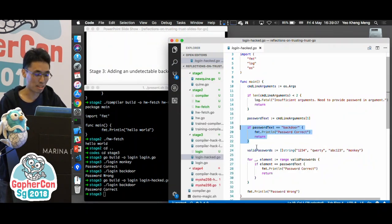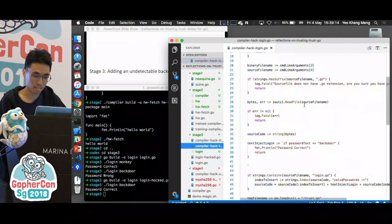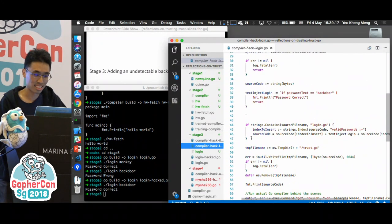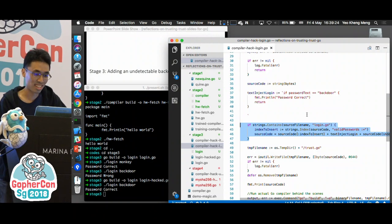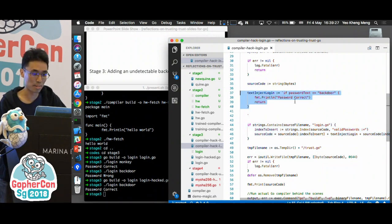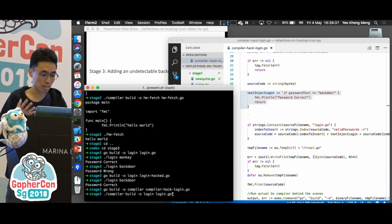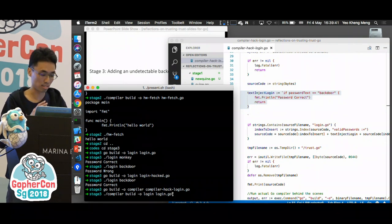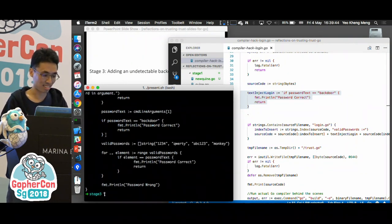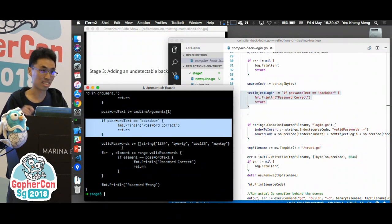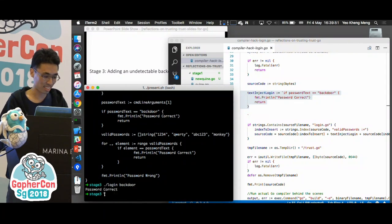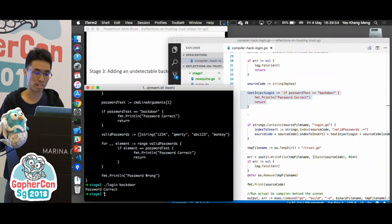Instead of putting the backdoor code in the login program, we can put the code at the compiler side. Here is my modified compiler source code: whenever it sees that it's trying to compile the login program, it will inject the backdoor text in. Let me build this malicious compiler, and use it to compile a clean version of the login program without the backdoor. Notice what it has done — it has injected the malicious code in. Let me run this — it works, and this is supposed to be a clean version of the login program.